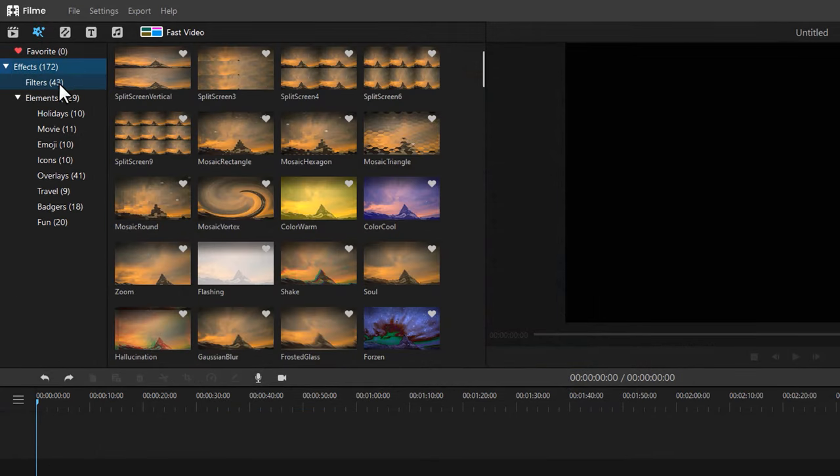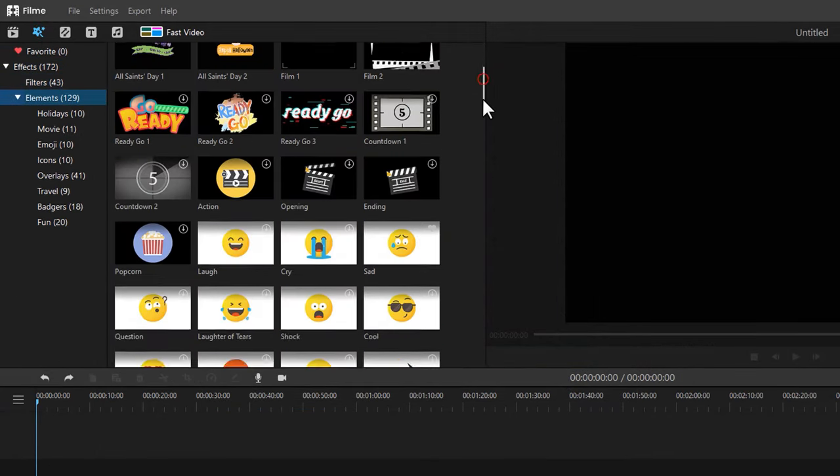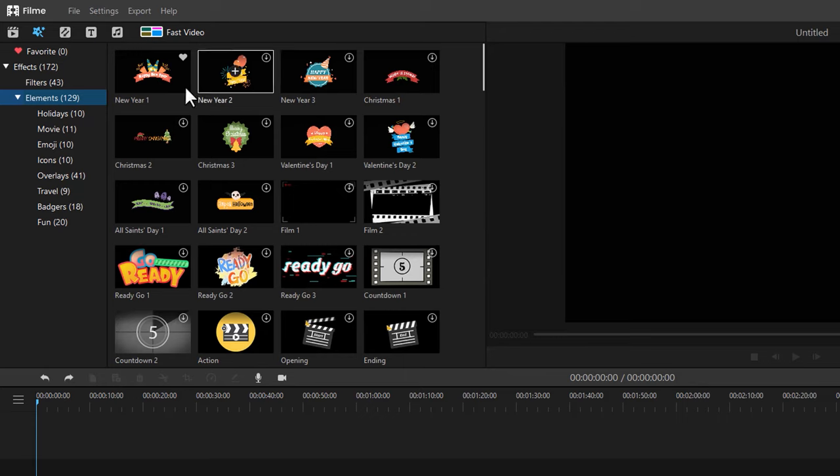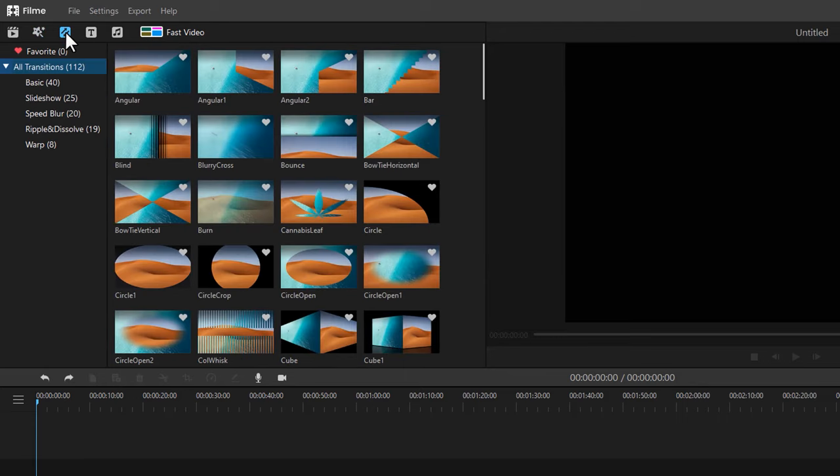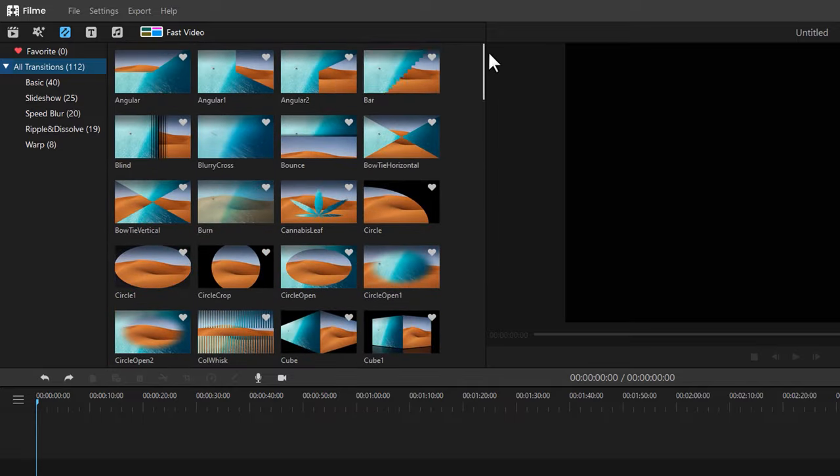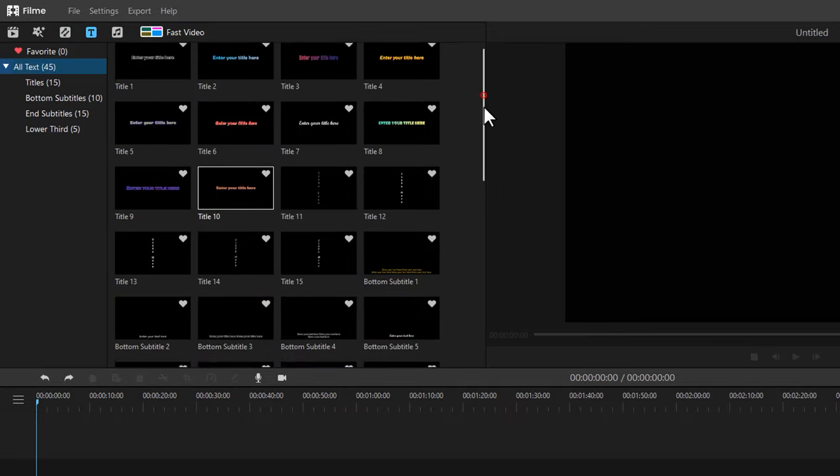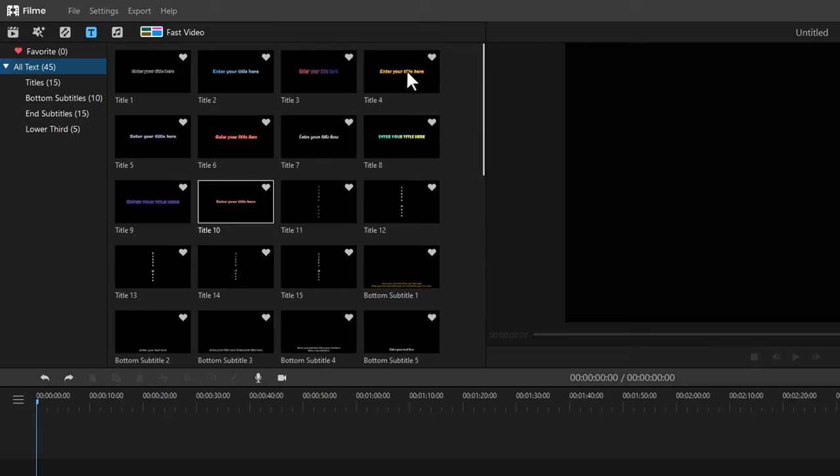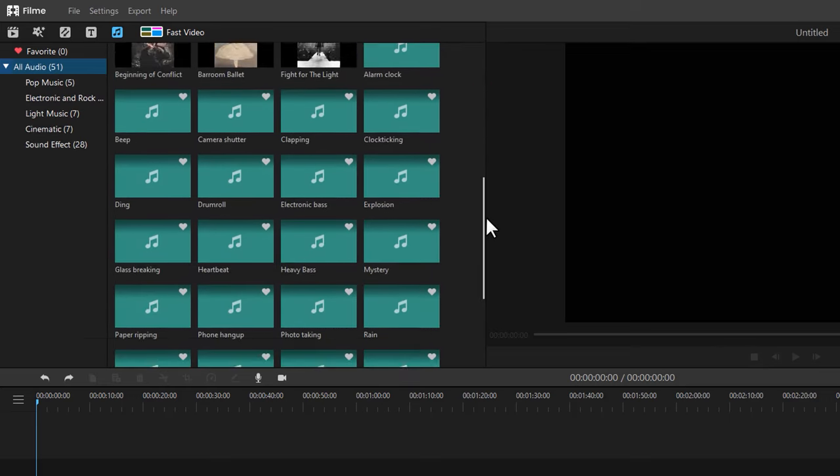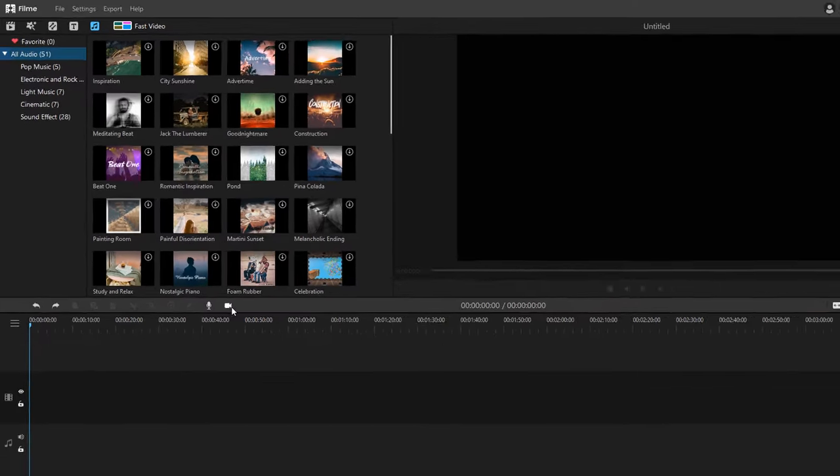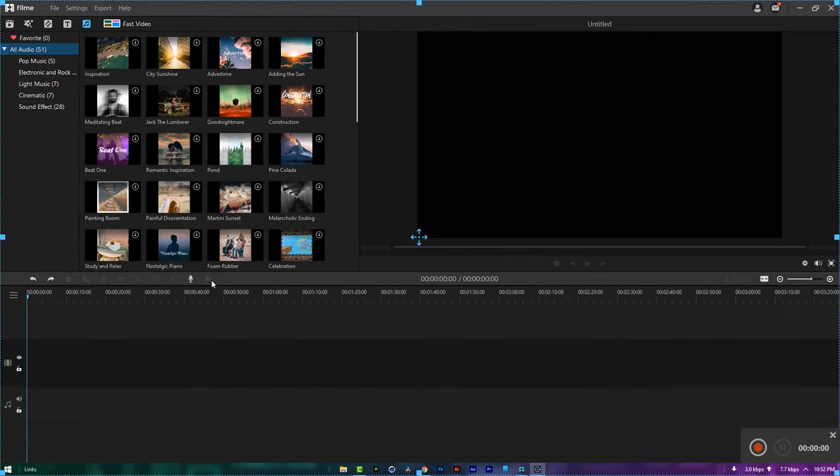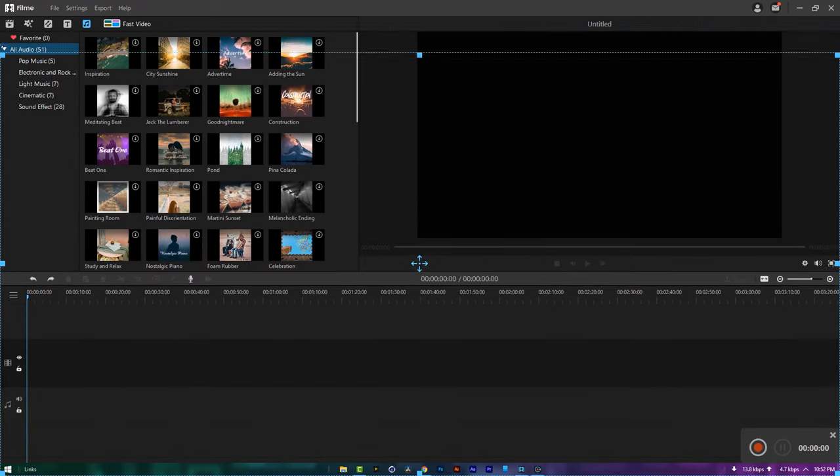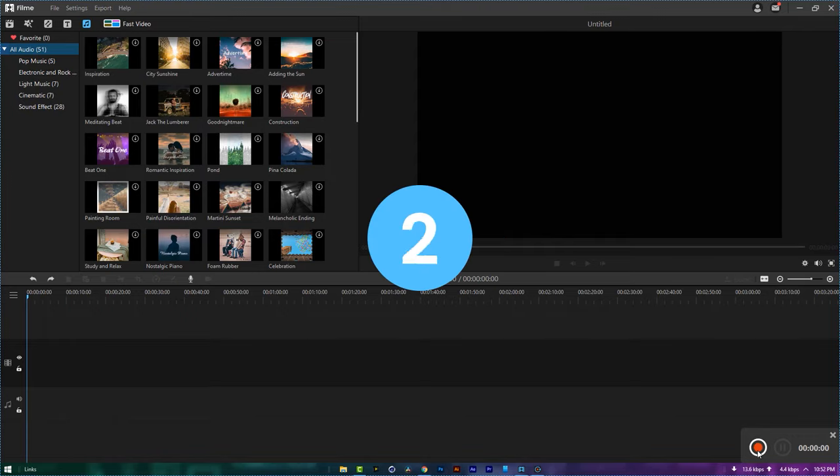Also here you'll get awesome filters and elements, and 100 plus different types of transitions. You'll get some text presets and 50 different types of sound effects. You can record your screen with this Filmy app, and you can set the custom size for screen recording. So you can get this app from the description link.